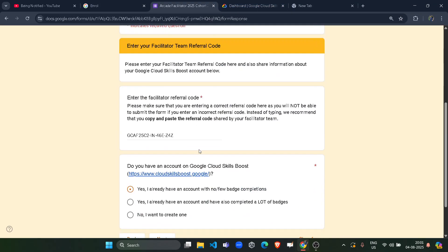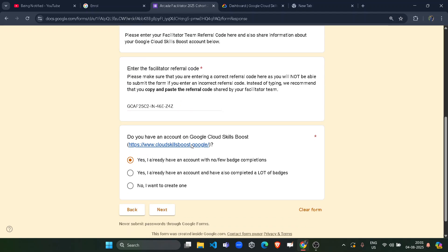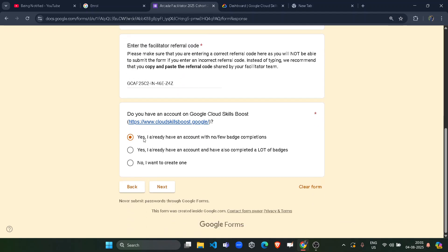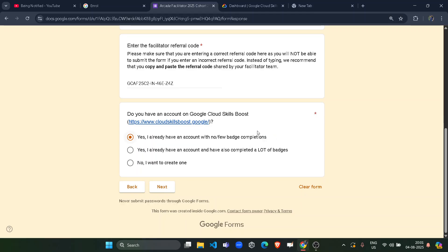Scroll down a little bit. Paste this access code. This is my access code. You have to give it here, referral code. Scroll down. Click on yes, I have an account with no few completion batches. But if you don't have a Google Cloud Skills Boost account, then what do you have to do? Let's just quickly see this. Just open this link in the new tab.